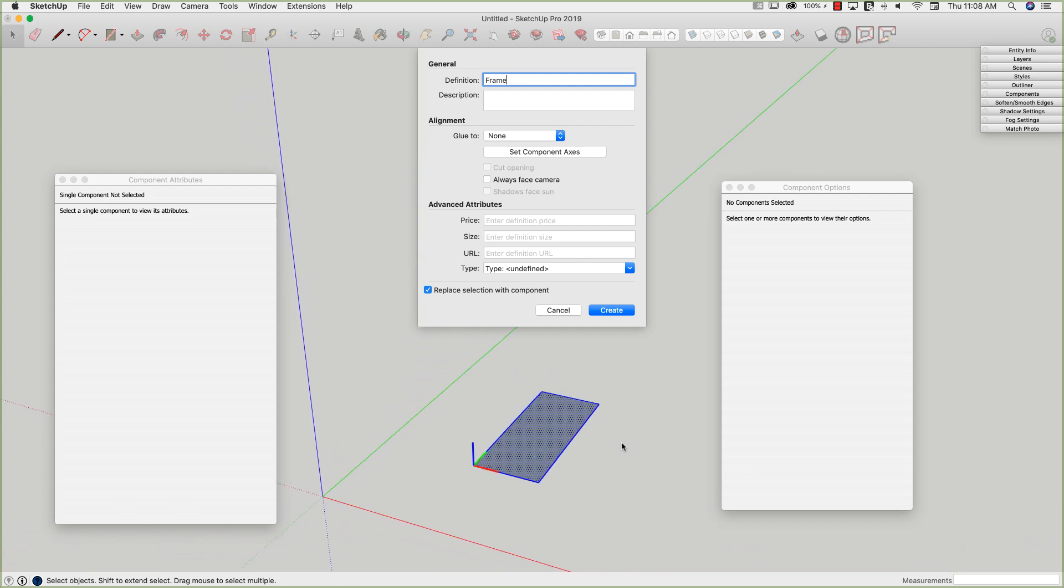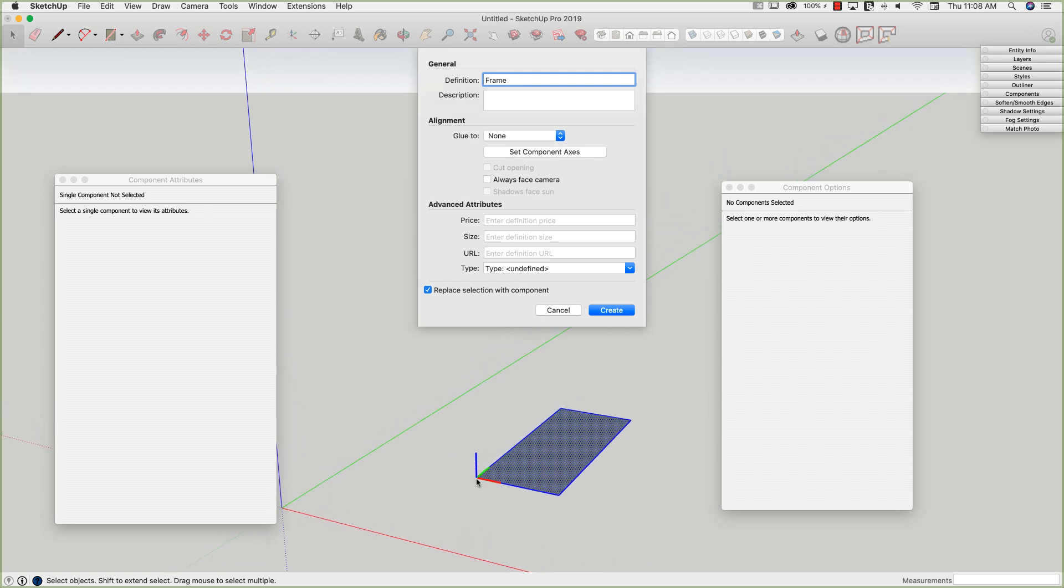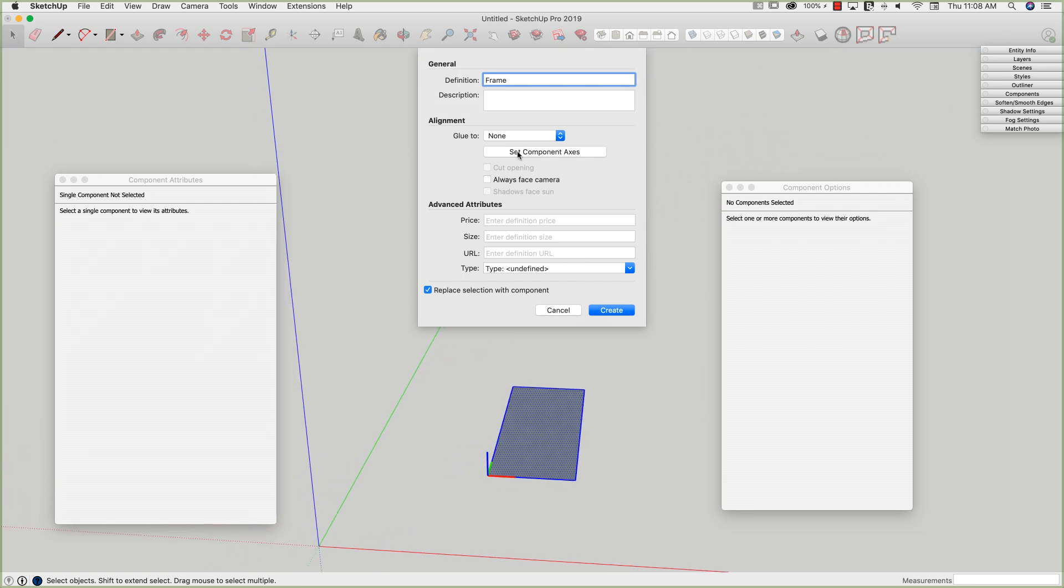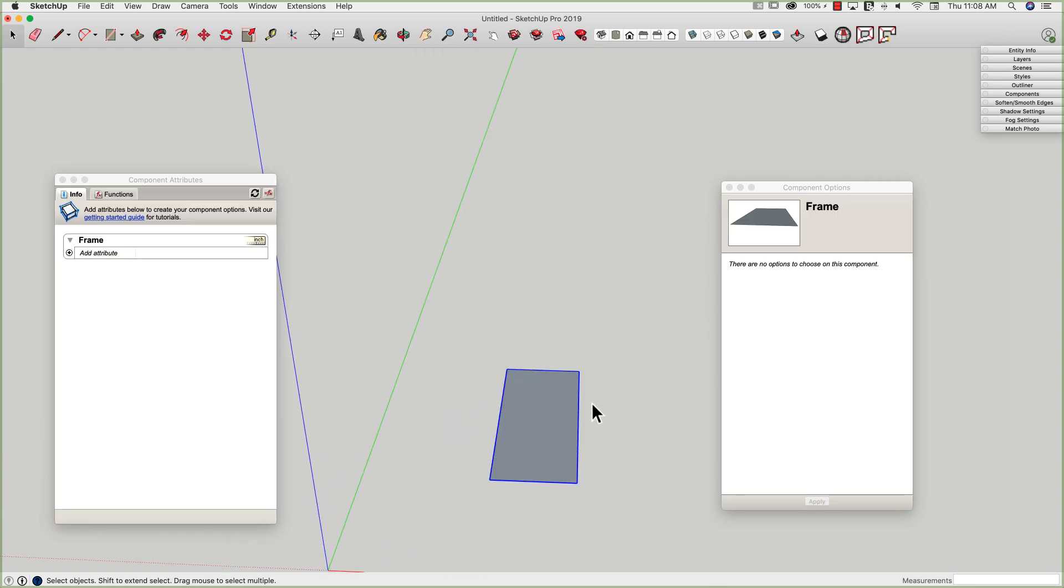A lot of this, as we dynamically create these components and stuff moves around, it's all relative to the axes. So I want to make sure I want to know where the axes is. So the default for all components is the lower left corner. So that's perfect. Call it frame. Go ahead and create.